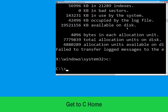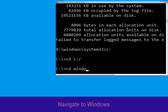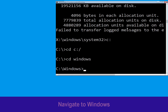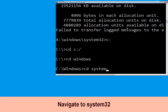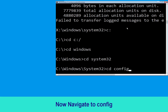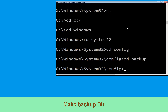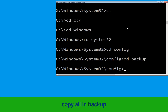Now we need to type CD C:\ and hit enter to execute. Type CD Windows and press enter. Type CD System32 and simply hit enter. Now type CD config and hit enter.